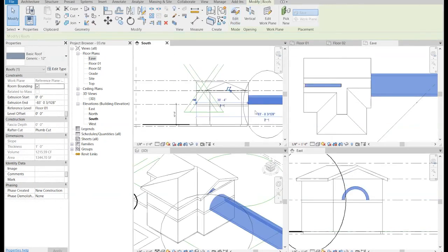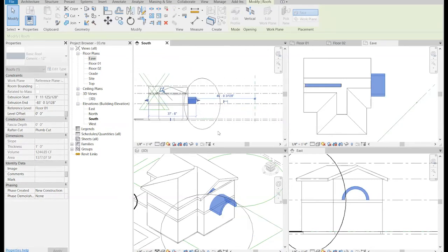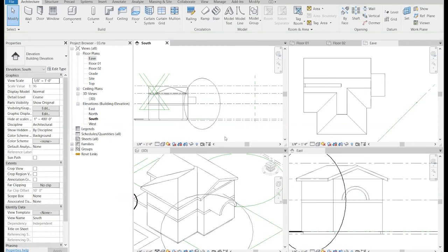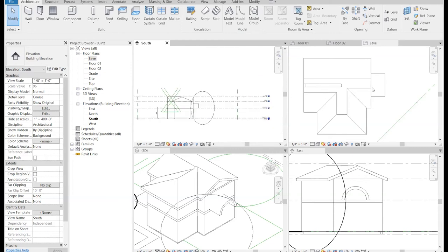I've got a barrel vault. The barrel vault is not the right size, but it's easy enough to change. I know from having done this that the barrel vault is also too long, so let's make that change too.